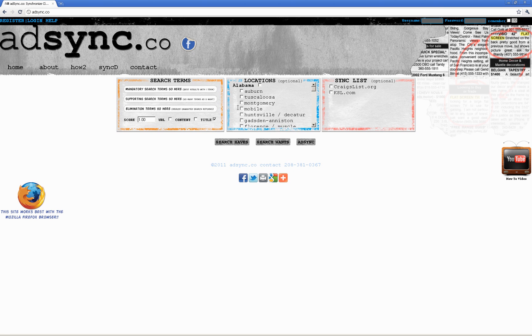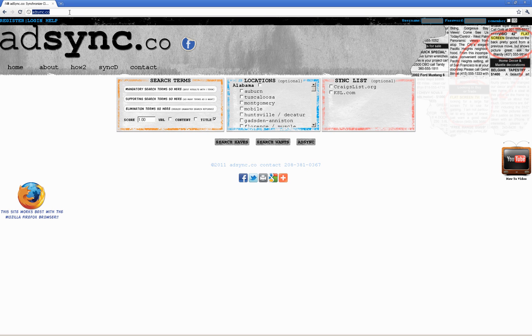Hey guys, Ronnie B with adsync.co. I'm gonna show you today how to open a Craigslist account. This will help you with some of the other tutorials going forward. In the future, I will put additional tutorials up